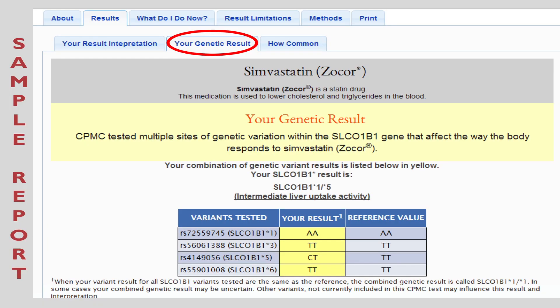There will be a lot of information in your CPMC results. Some of it will be general information, and some of it will be personalized to you based on your genetic test results. The About tab will provide general information. The Results tab will contain your personalized result — what was found in your DNA — and an interpretation of how your result impacts your liver uptake activity level, and whether or not you are expected to respond well to Simvastatin, or if you may need a different dose or a different statin drug. The CPMC tests for four variants in the SLCO1B1 gene, and each variant tested is listed by its RS number — the number used by scientists to name genetic variants. In the second column, you will find your results, highlighted in yellow.